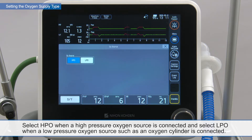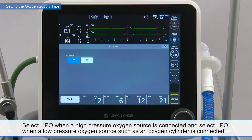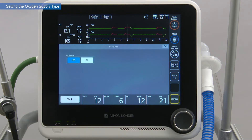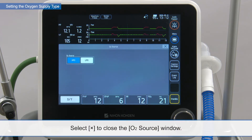Select HPO when a high-pressure oxygen source is connected, and select LPO when a low-pressure oxygen source such as an oxygen cylinder is connected. Select X to close the O2 source window.